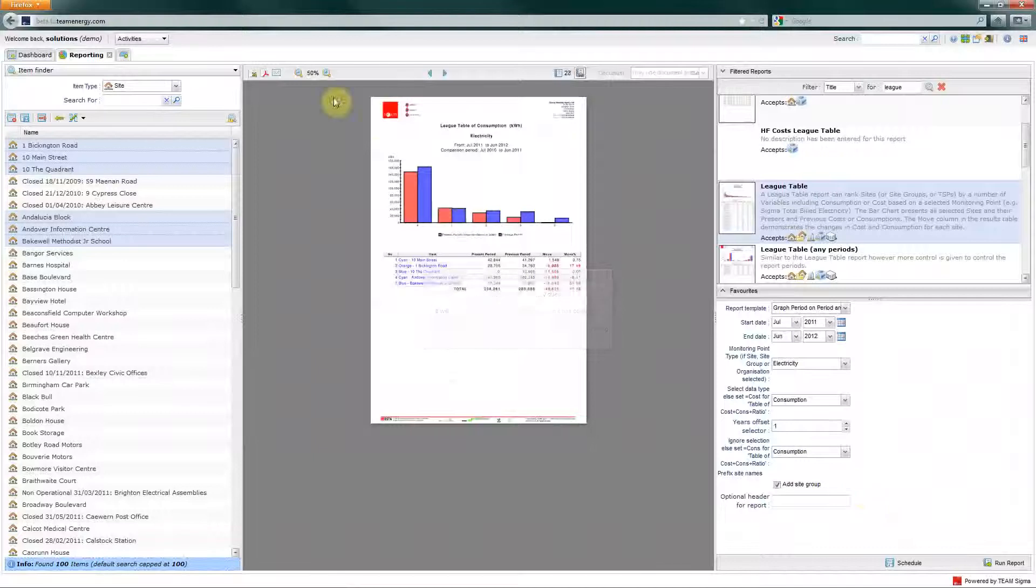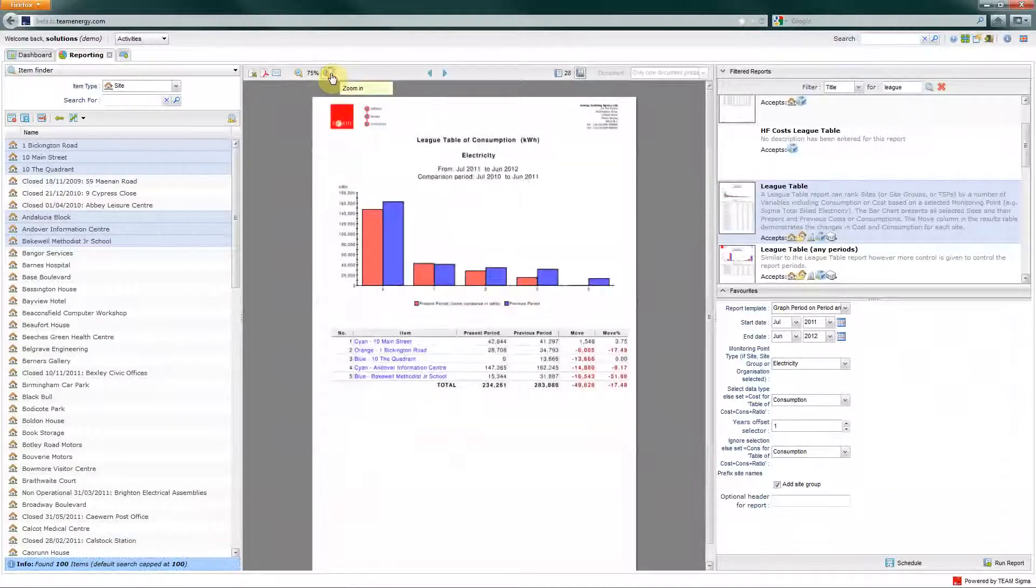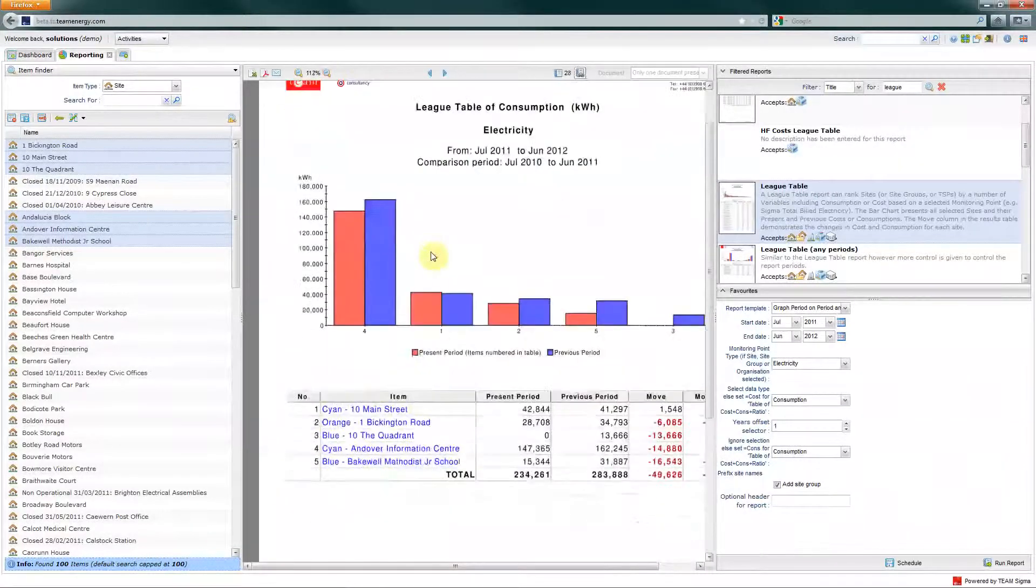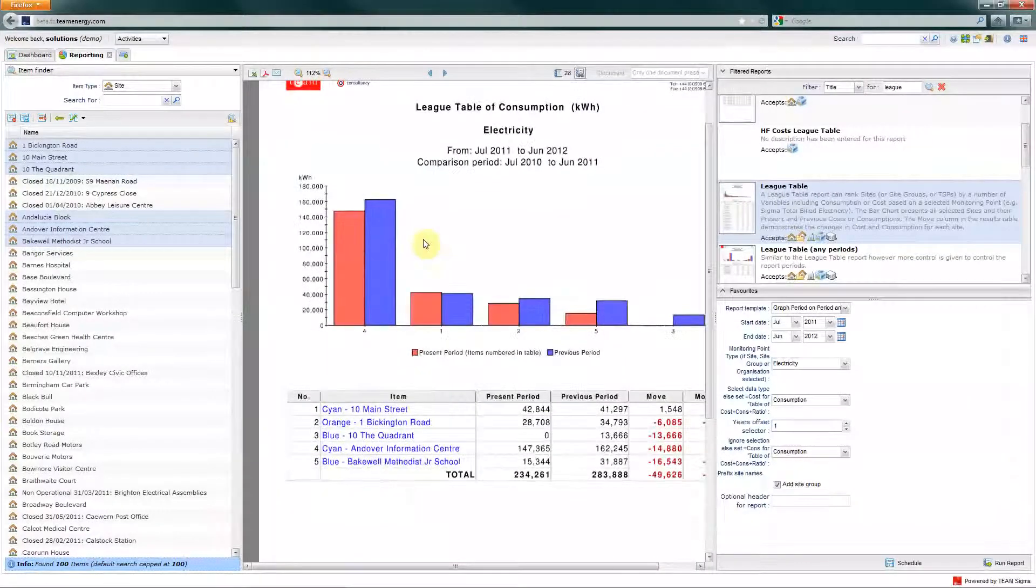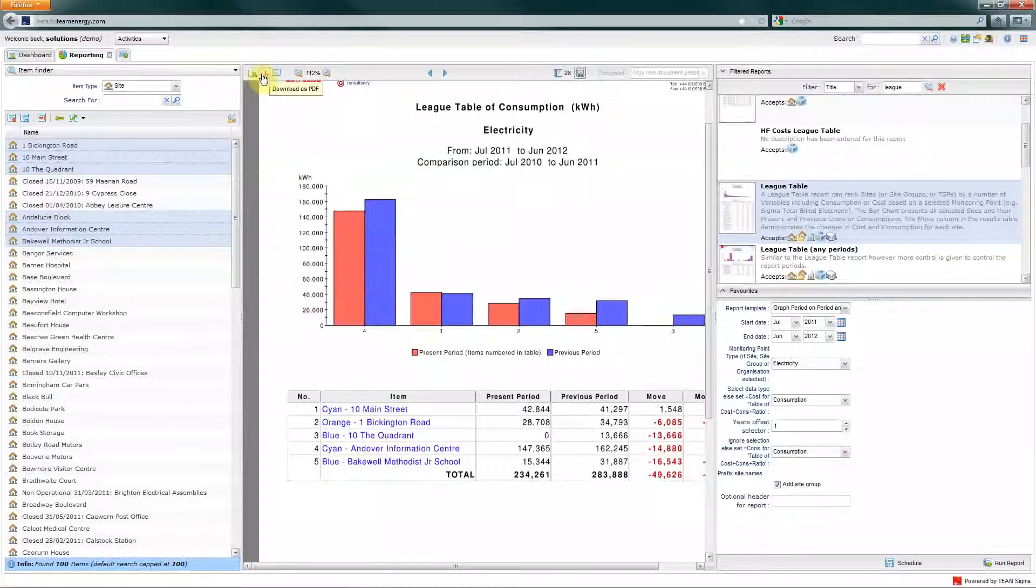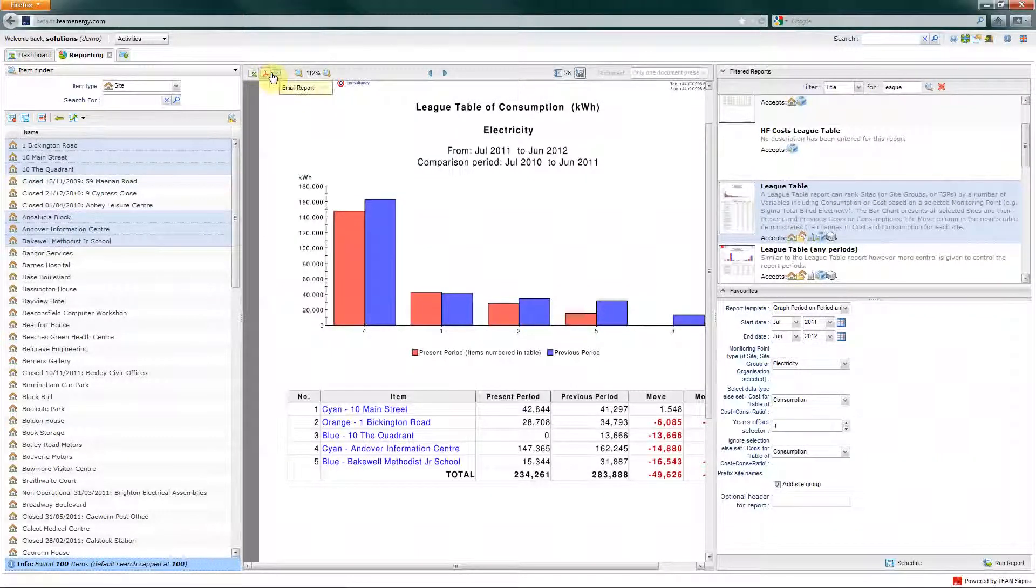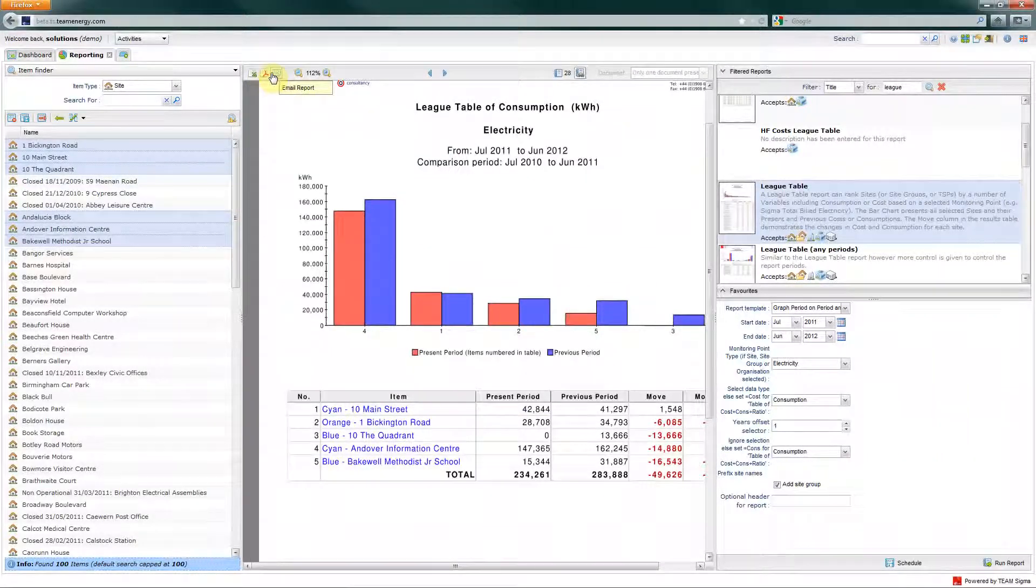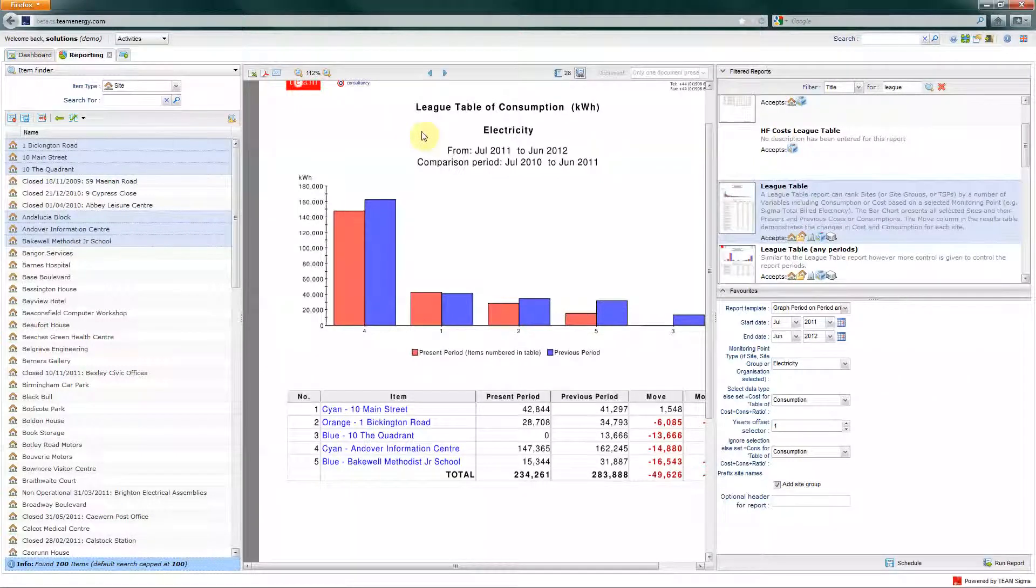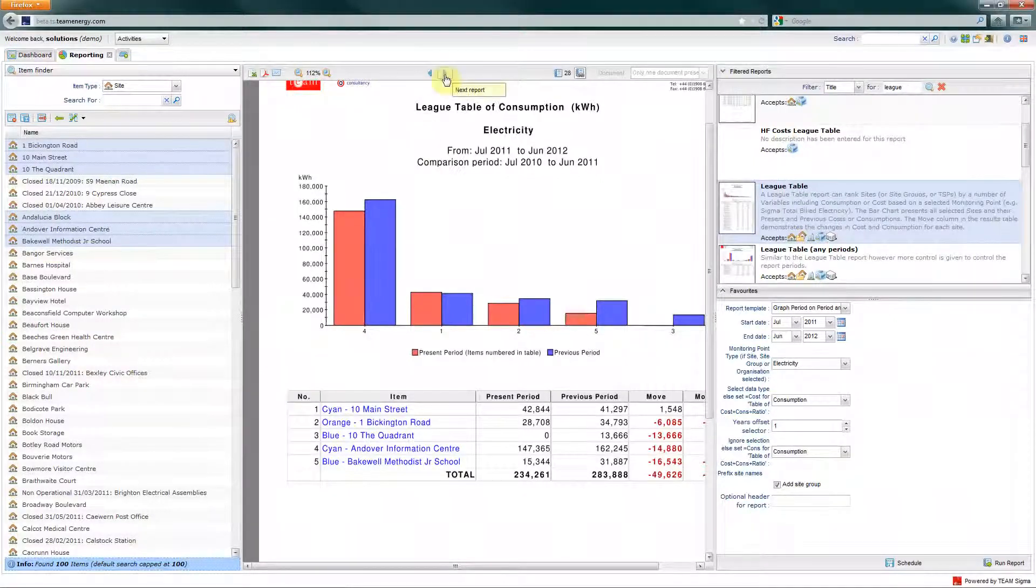As you can see, this is run quite simply and I've just zoomed in. Just running through the icons, you can export it to Excel, PDF, or you could email the report. If you want to send it off to your manager, you can simply email it to them straight from the system.